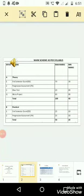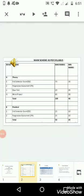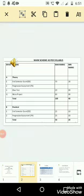Mark scheme as per syllabus. Mark scheme has been divided broadly into two parts: A, theory part, and B, practical part. In theory part, we have end semester exam which is of 70 marks maximum and minimum 28 marks has to be scored to pass in that exam.